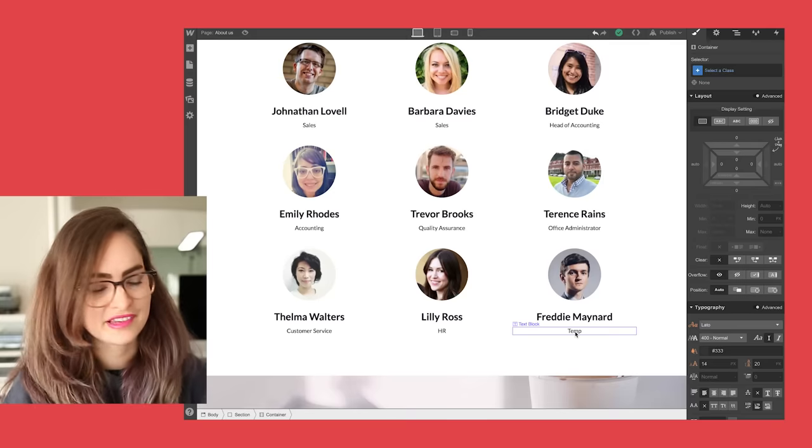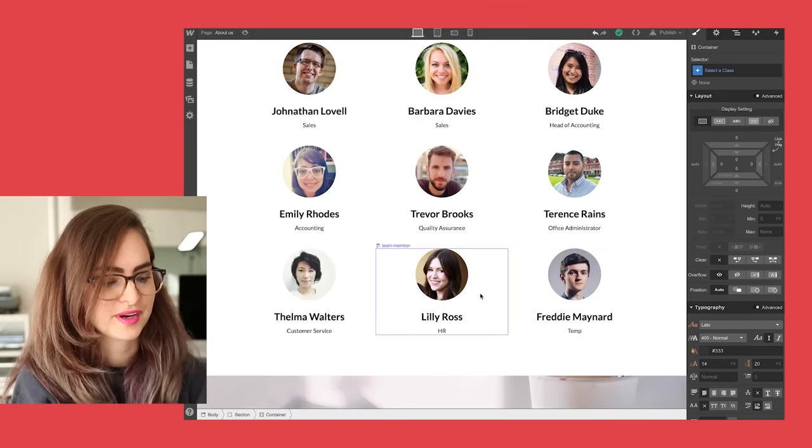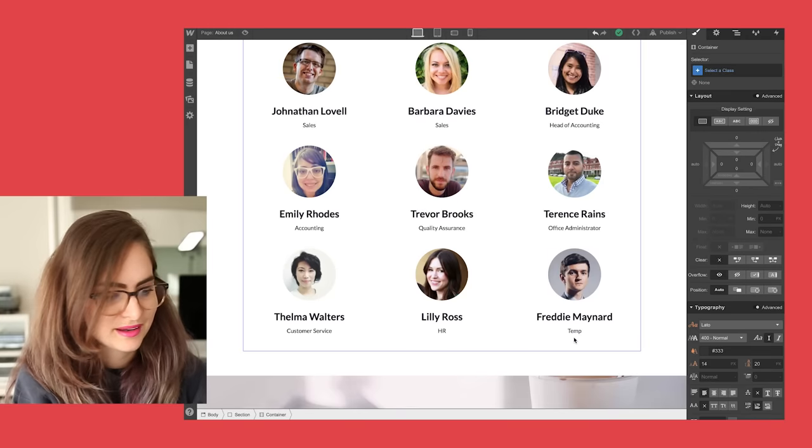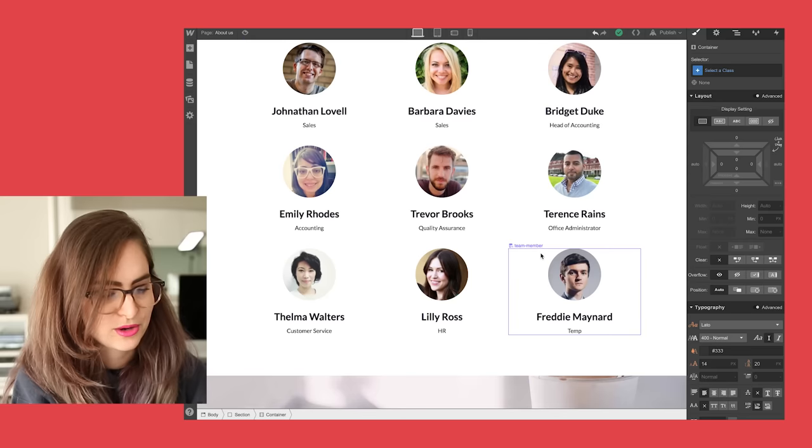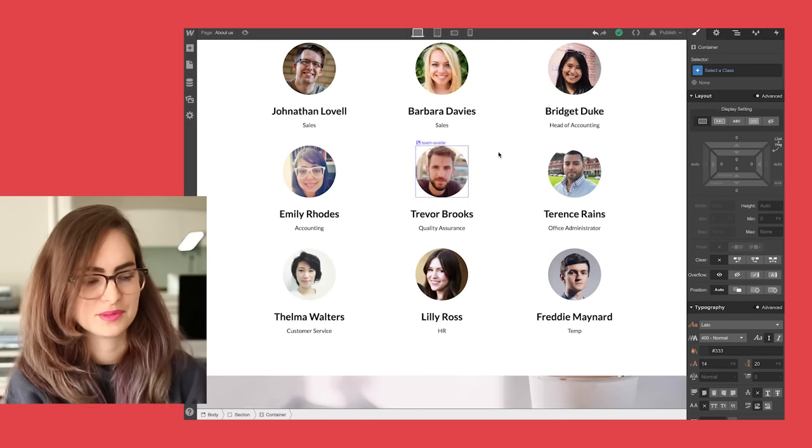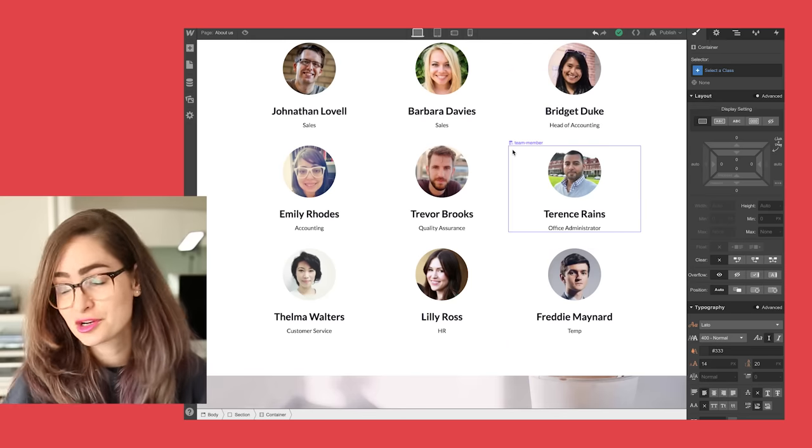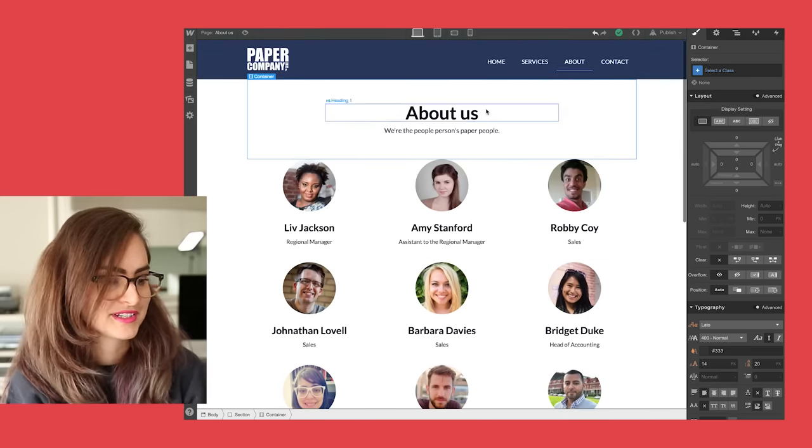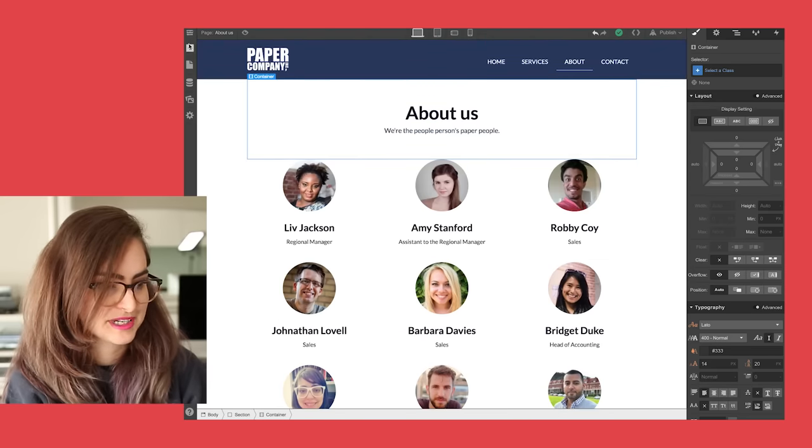And using the CMS for this, rather than having to add an image, add a heading, add the text block or whatever, every single time you need to add a new team member, it's just gonna be a lot faster and a lot smoother process to keep your website up to date.